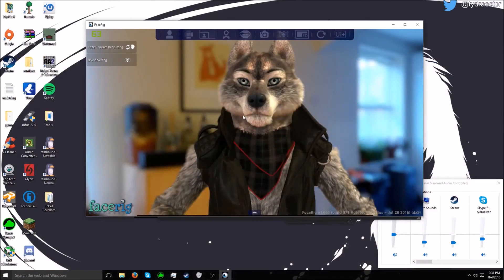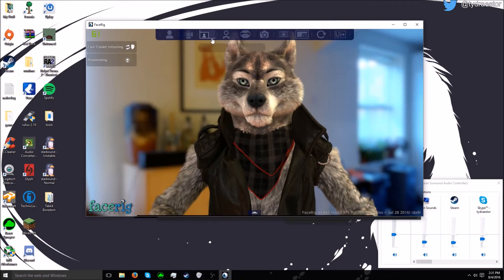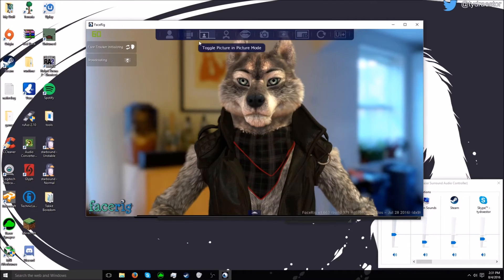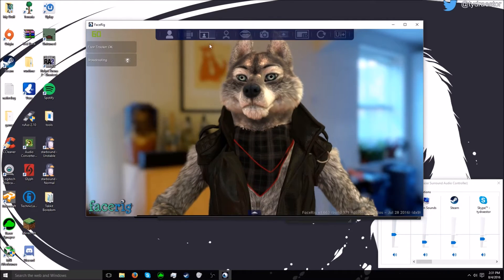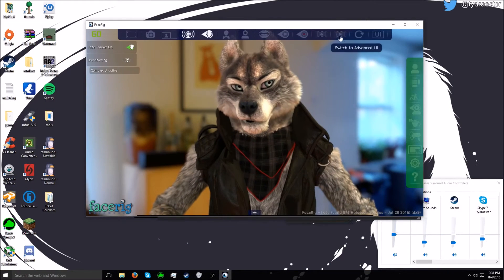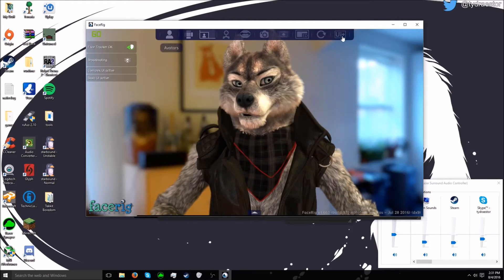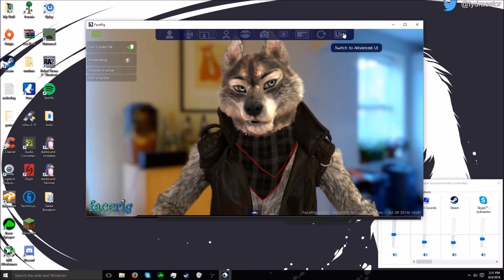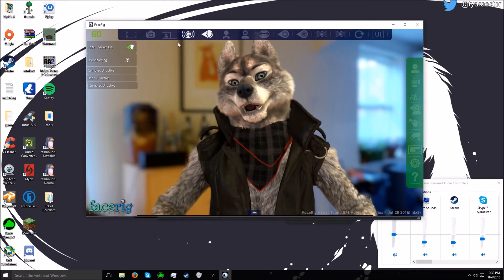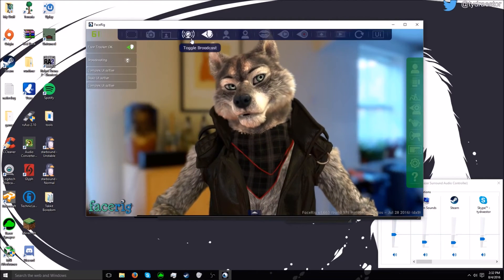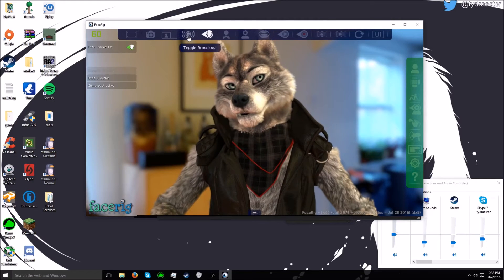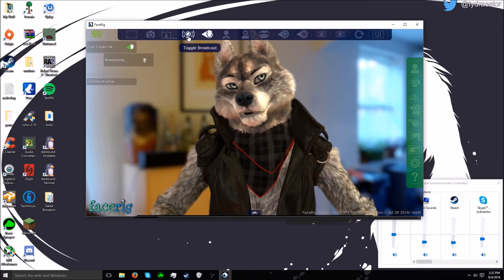Alright, so now it'll be loaded up like this. What you want to do is come over here to switch to advanced UI, and you want to toggle broadcasting.